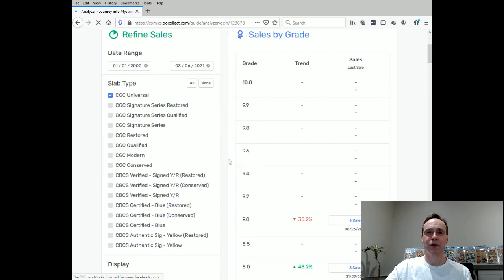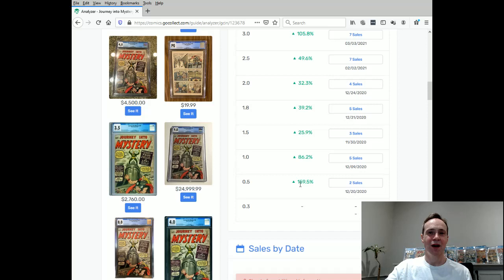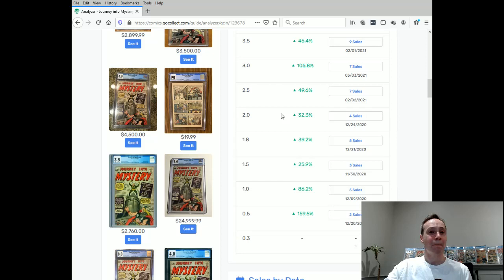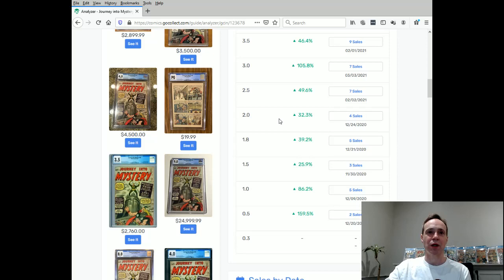So let's look at how these numbers are really changing over time. So we'll dive a little deeper. The high grade kind of went down a little bit. But the low grades, look at the performance rates of these low grades, 159%, 86%, 25%, 39%, really high increases in the prices. Because people just want to get into the book. They just want to be able to buy that book before it's too late, before it becomes too pricey where they can't afford it. So that's the kind of FOMO that's happening right now for this book.